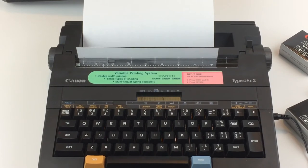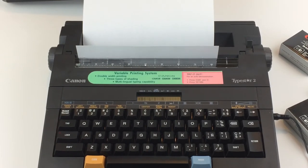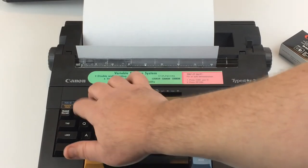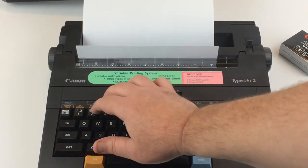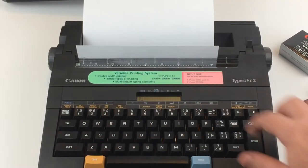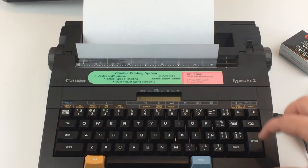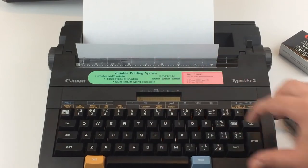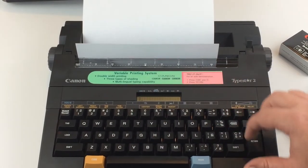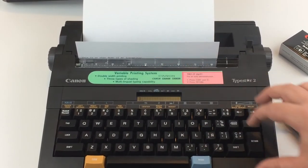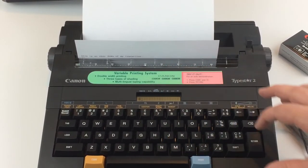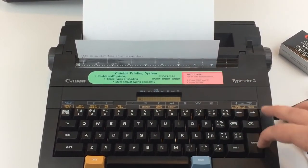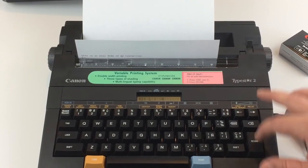It prints that line. Okay, and then what I'll do is I'll just type one, two, three, four, five, six, seven, eight, nine.